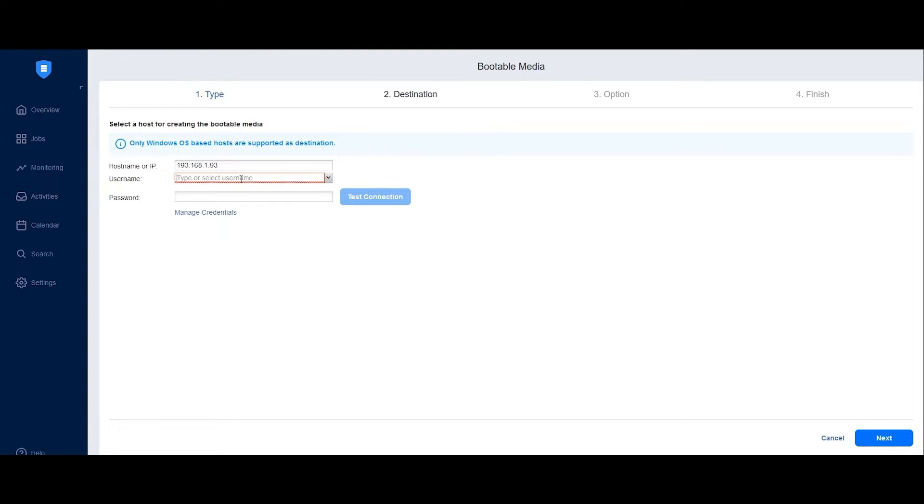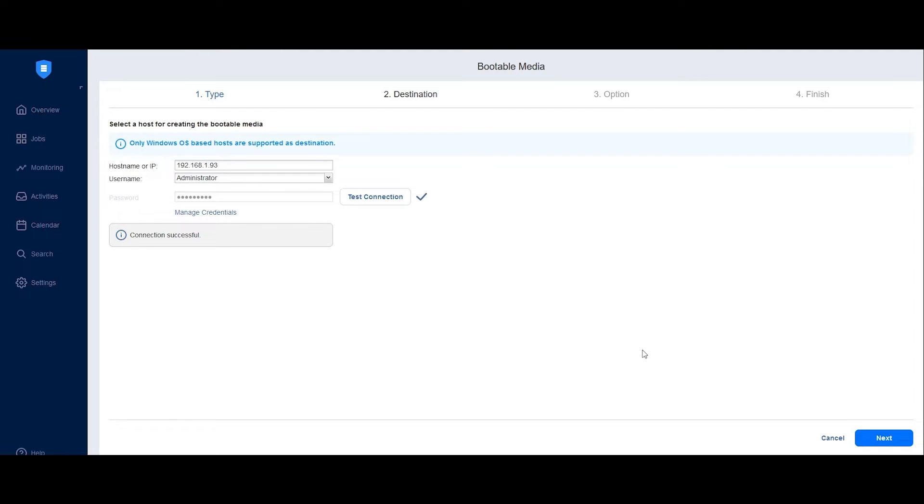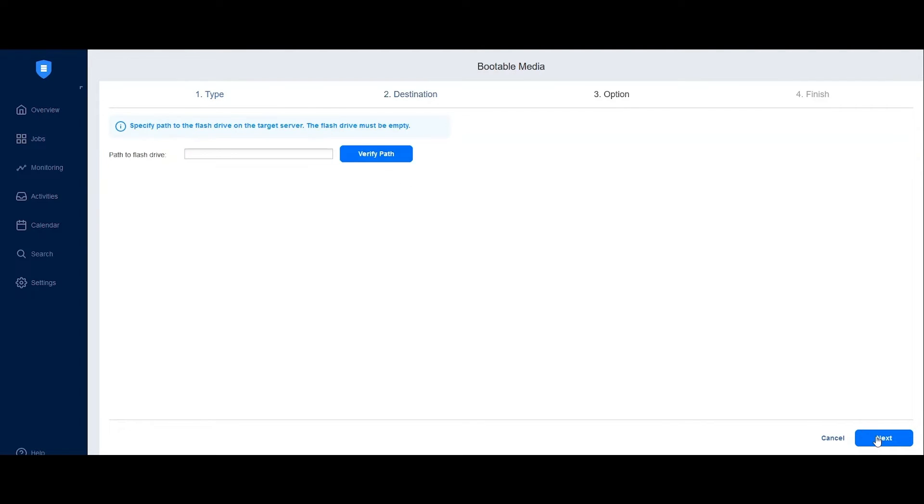Provide the login credentials of that machine to enable Nakivo Backup and Replication to inject the bootable files required for recovery. Click Test Connection to confirm that the credentials are correct. Once the test is successful, click Next.